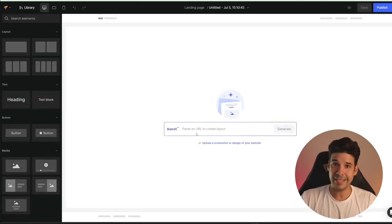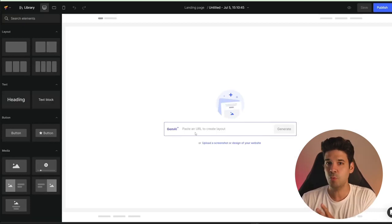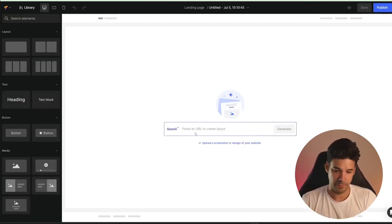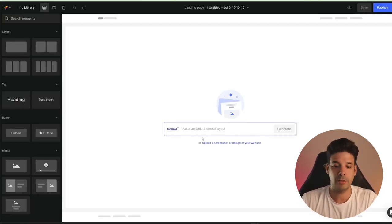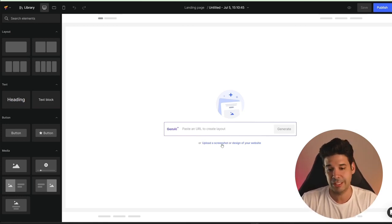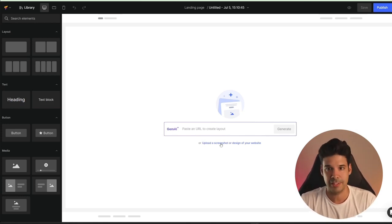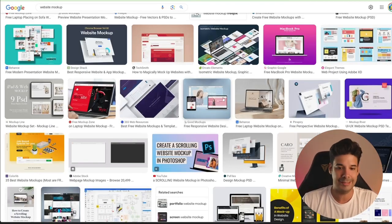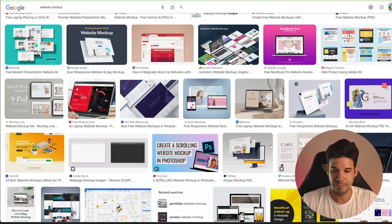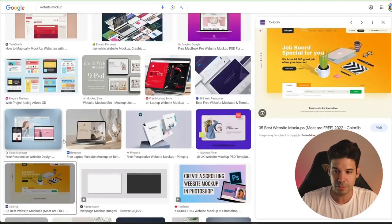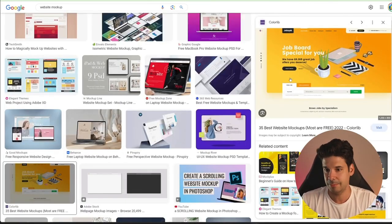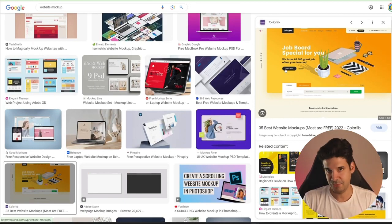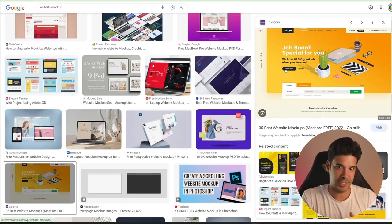In here you can put any website that you want the AI to scan and get sections from. Or you can also upload a screenshot or design of your website. For example, let's say that you are Googling and you find some nice layout that you want to use — you will save the image and upload the image file into GemPages.